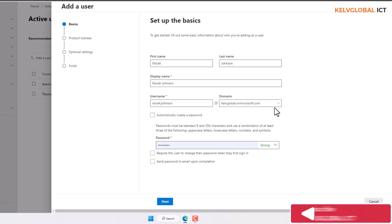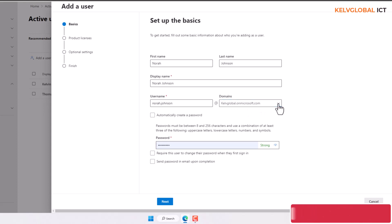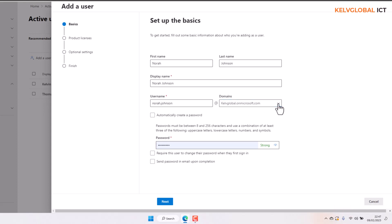It will check if that name is available. We only have one domain name here, but if you have multiple domain names you can click the dropdown — some companies have up to 10, 20, or 30 domain names to choose from. We also have the option where users can be synced from on-premises to the cloud, which we'll cover in a subsequent video.